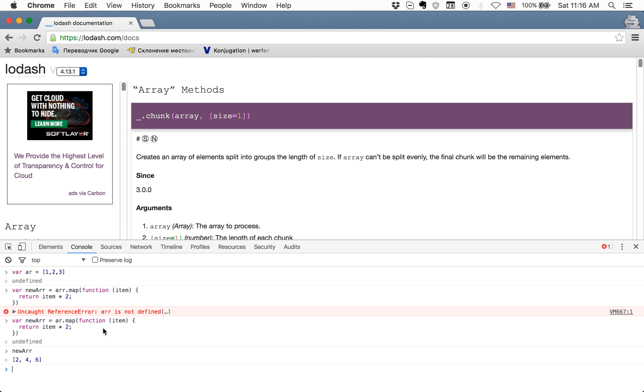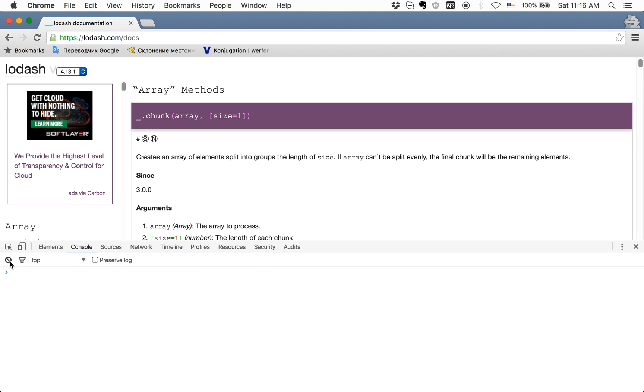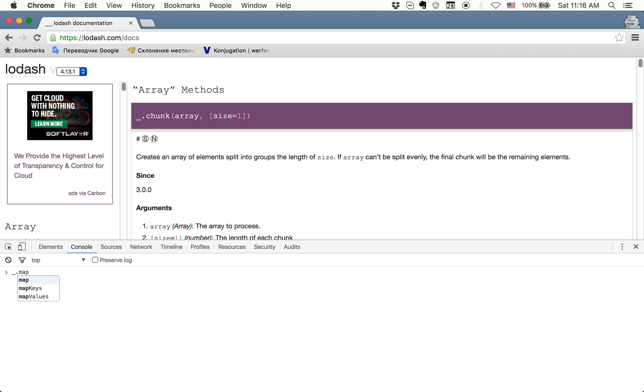And what's the point of using Lodash instead of the native map method like we used here? Because it's more flexible. Let's try. For example, if we want to use the map method in Lodash, all methods begin with underscore. The map method takes as the first argument the array which we want to change, and the second argument is a function.